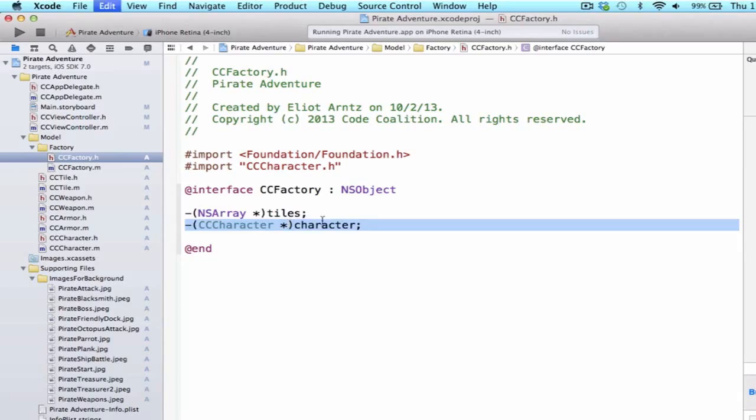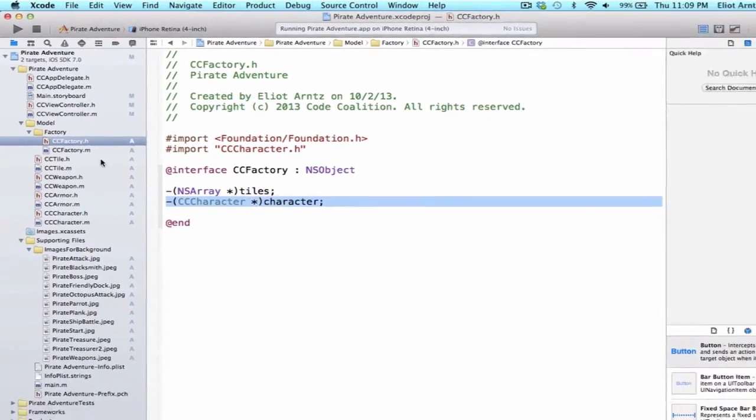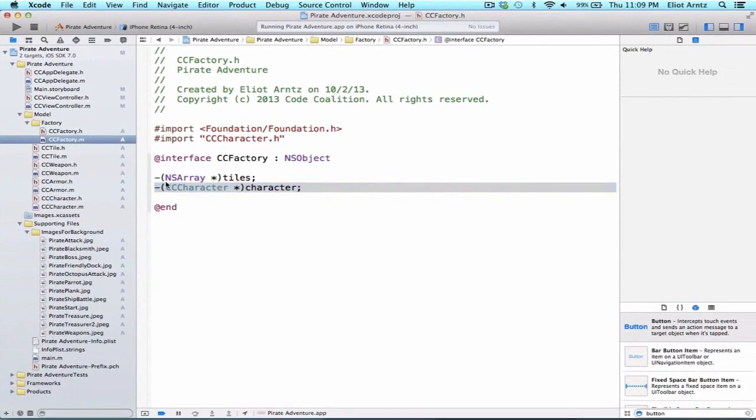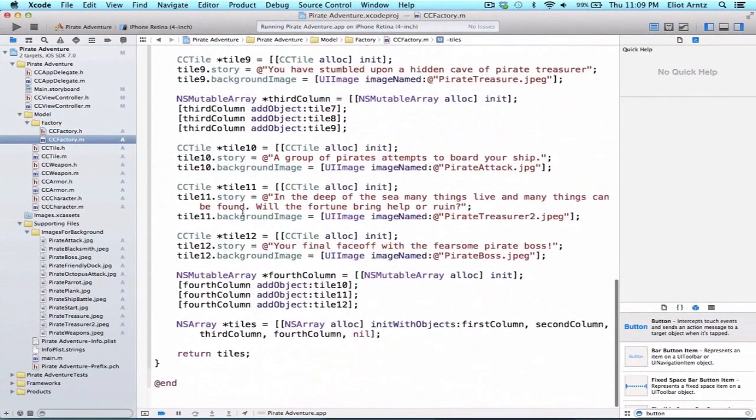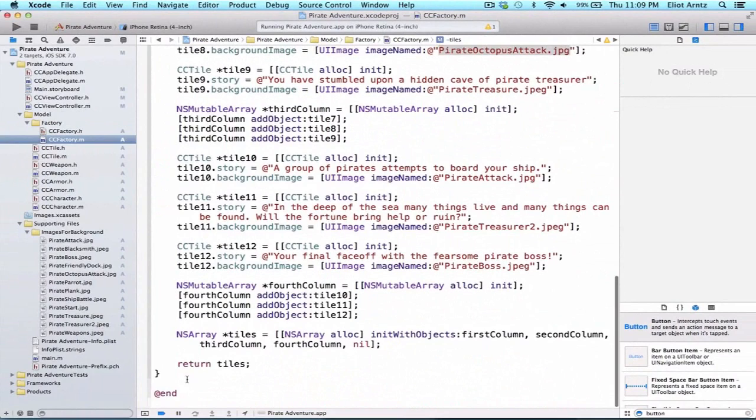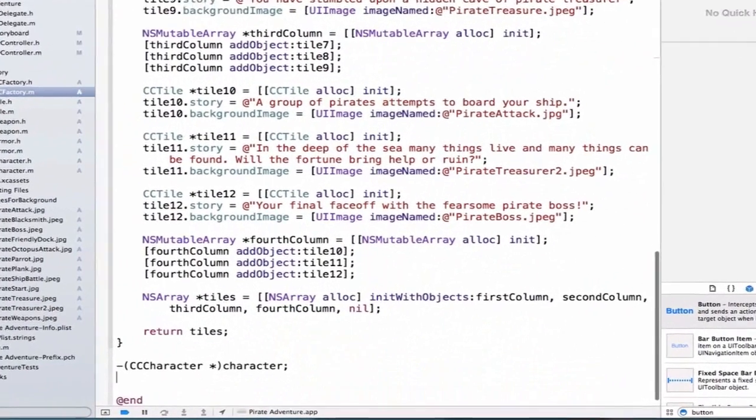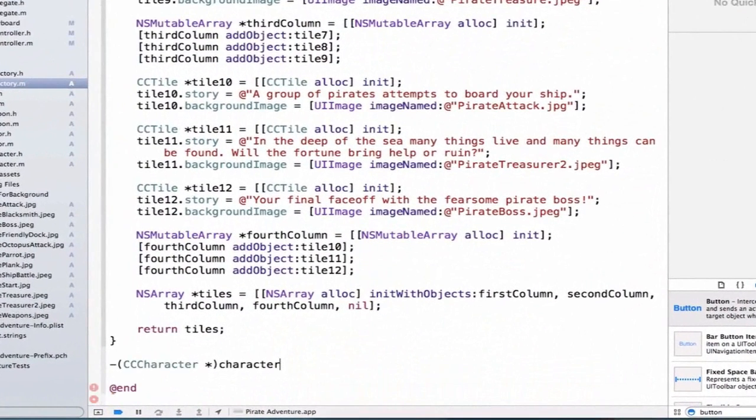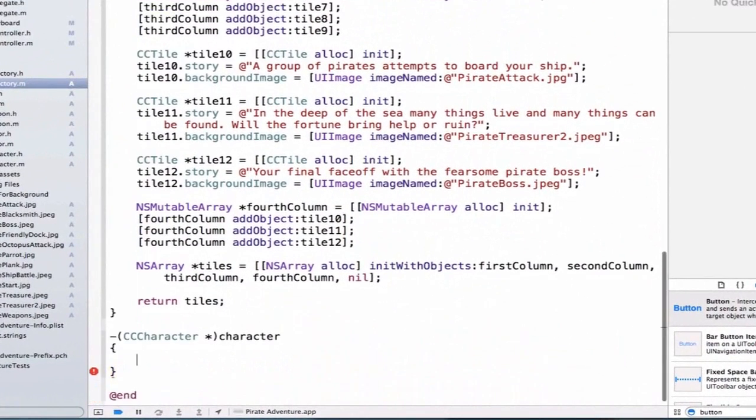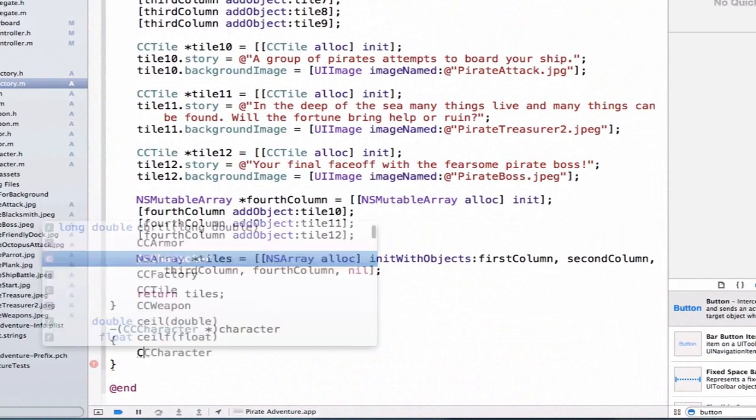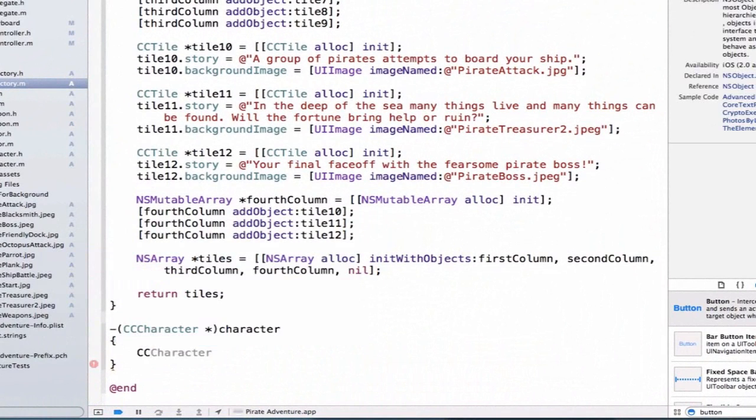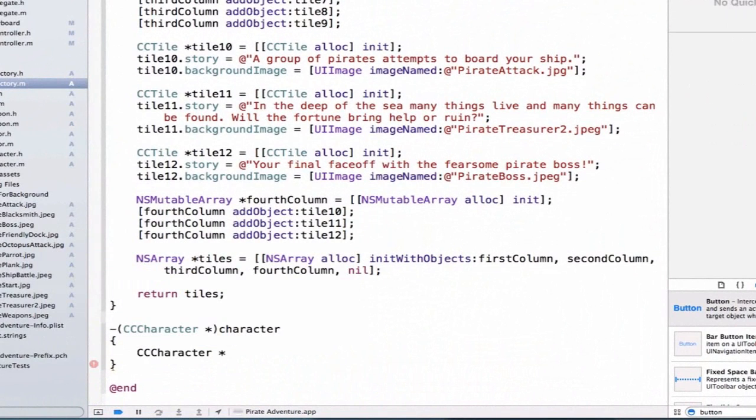So I can copy this method name and go to ccFactory.m. I'm going to scroll all the way to the bottom here, and I'm going to put it below. And I'm going to go ahead and remove the semicolon and add curly braces.